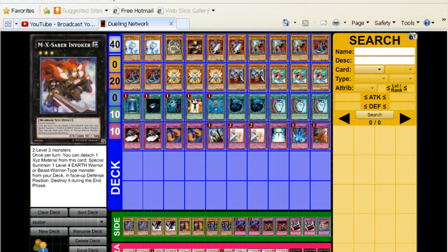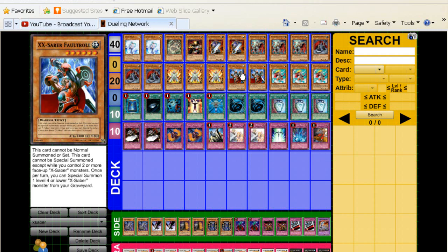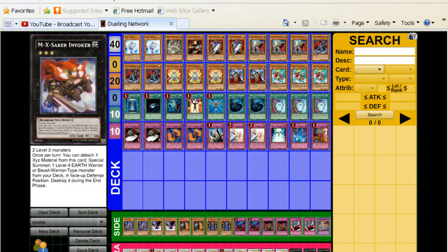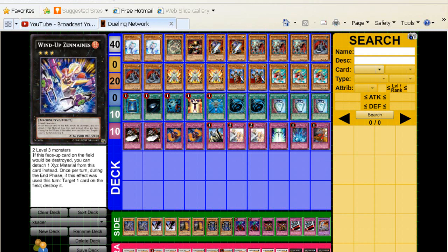For the exceeds, we got M-X-Saber Invoker. And in case you guys are wondering, this does count as an X-Saber monster. So if you use Invoker's effect, you discard a material, and then you get your Boggart Knight, you can summon your Fall Troll right after. So it does count. It's really good. One Leviathan and one Wind-Up Zen Mane.